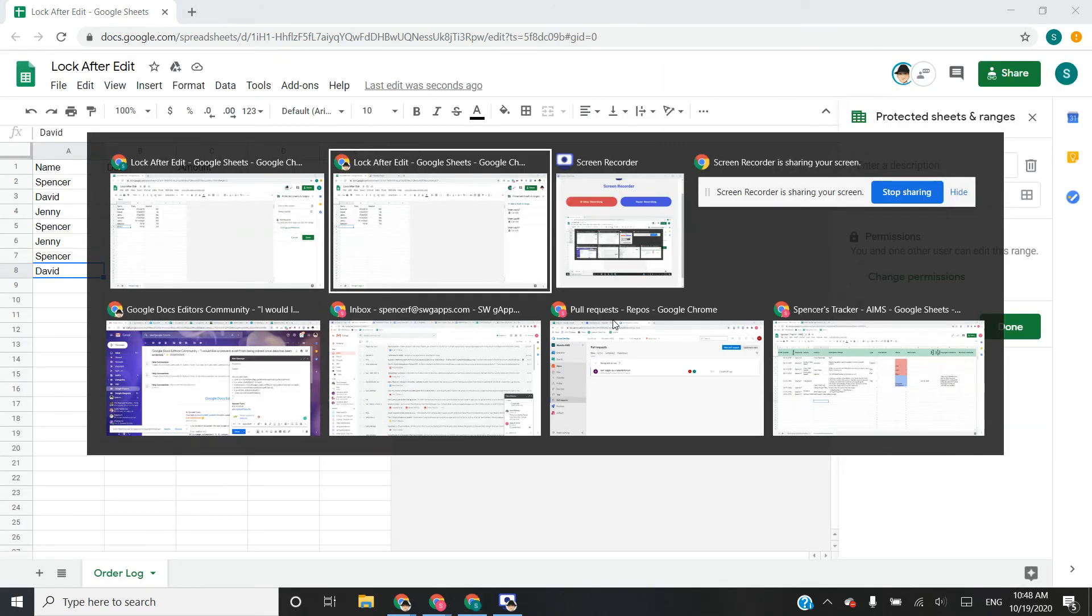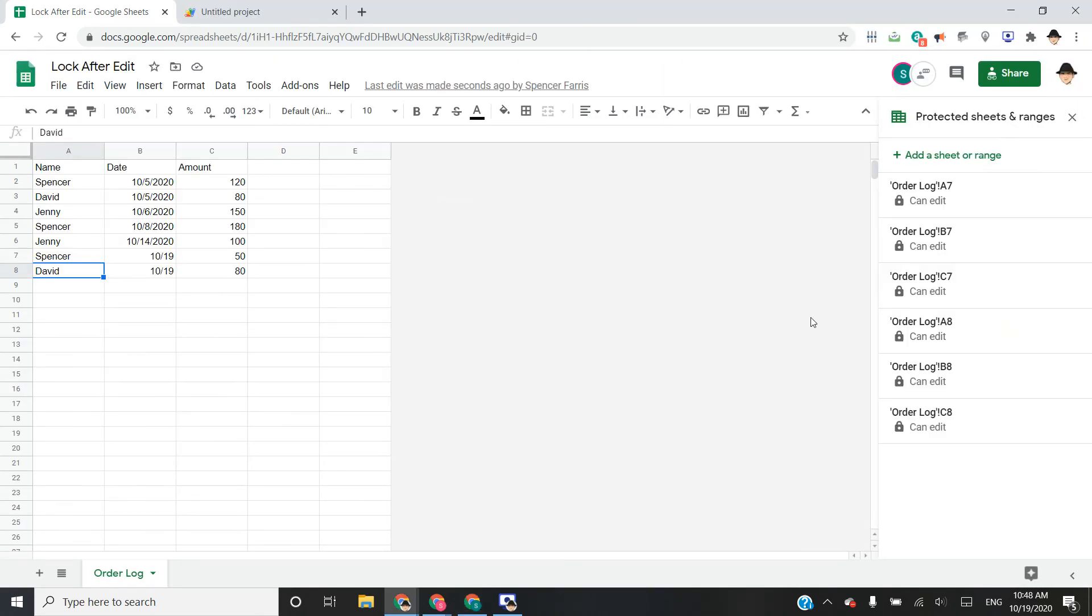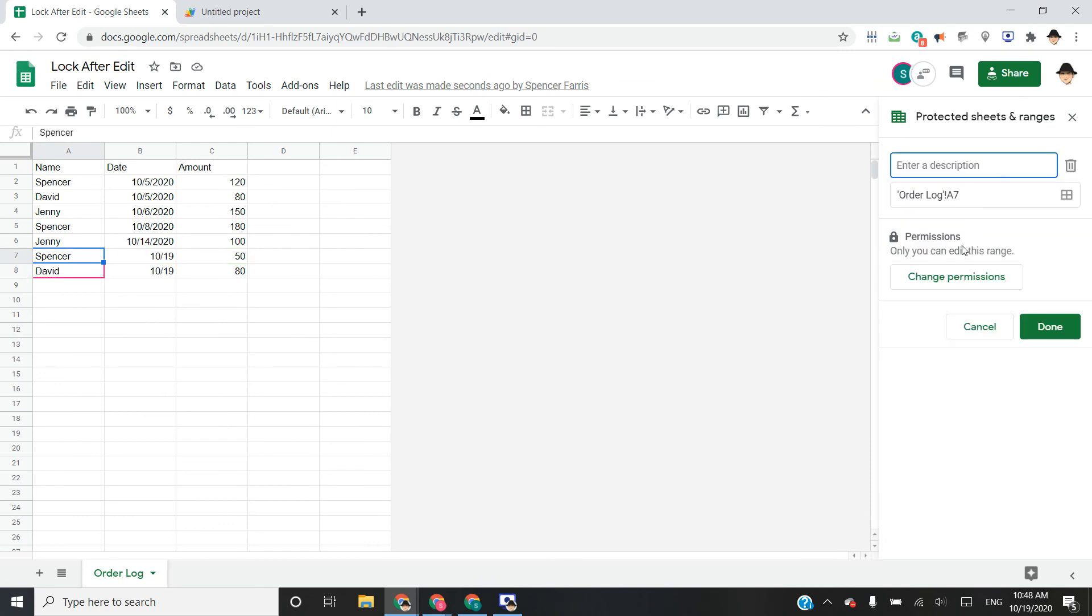Whereas from the main account, this says only you can edit this range because I did it from the owner's account. So the owner will always retain permissions to edit everything across the spreadsheet.